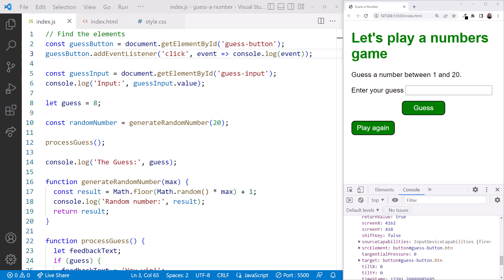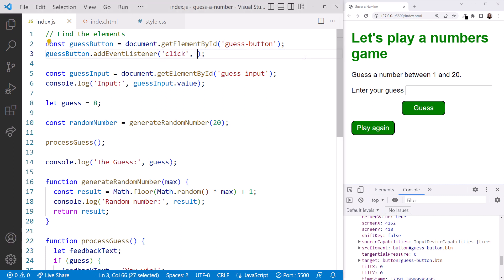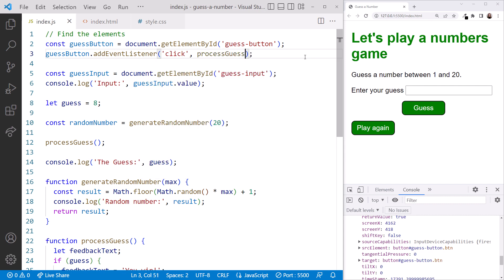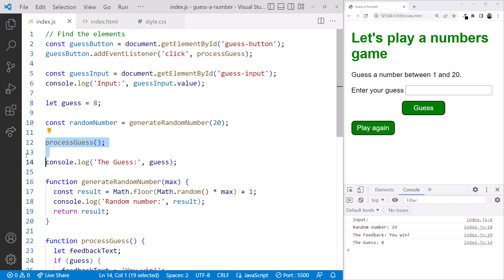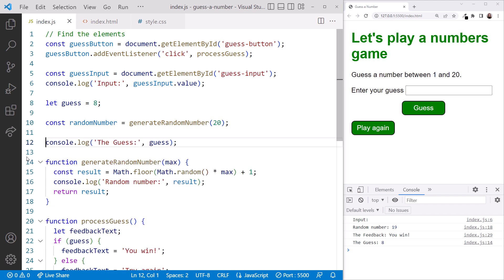Back in VS Code, we already have the start of a function to do that, our processGuess function. Let's change the button click addEventListener to pass in this function instead. We replace the arrow function with the name of our function, which is processGuess. Note that we don't put the function name in quotes because it's a variable referencing our function. And we don't put parentheses after the function name because we aren't calling the function here. Rather, we are passing the function's reference. We want the browser to call this function when the click event happens. Now let's delete the call to processGuess from here. It will instead be called when the user clicks the button.